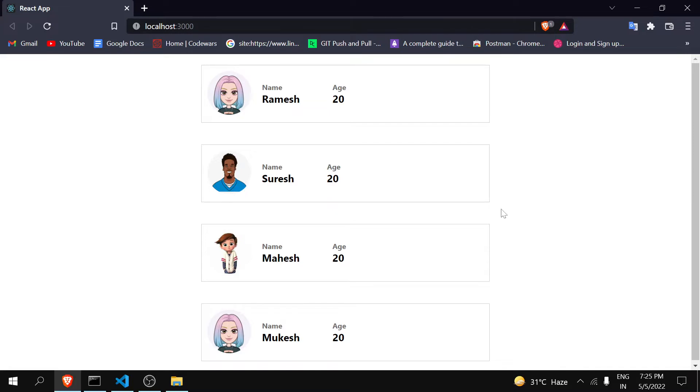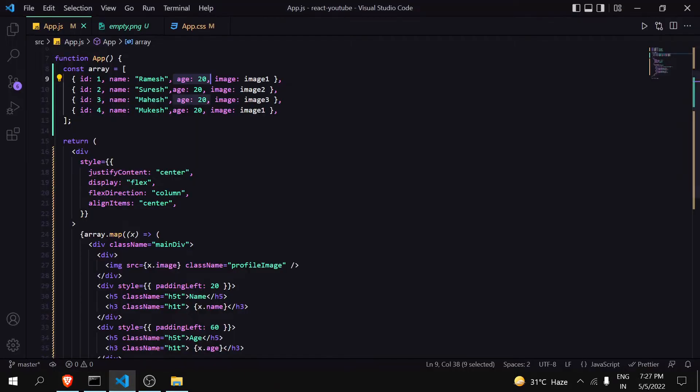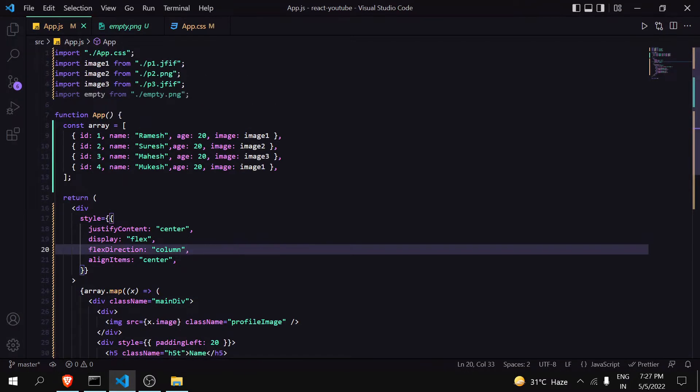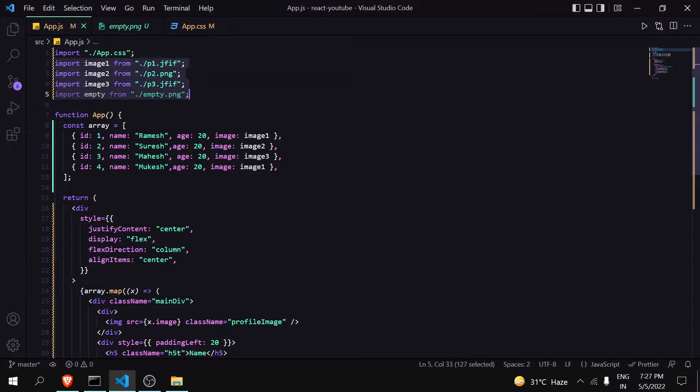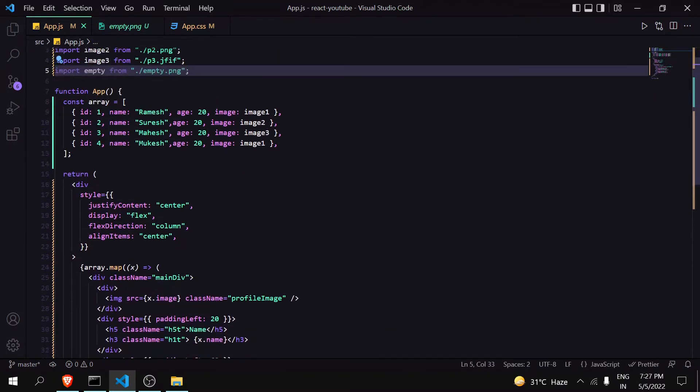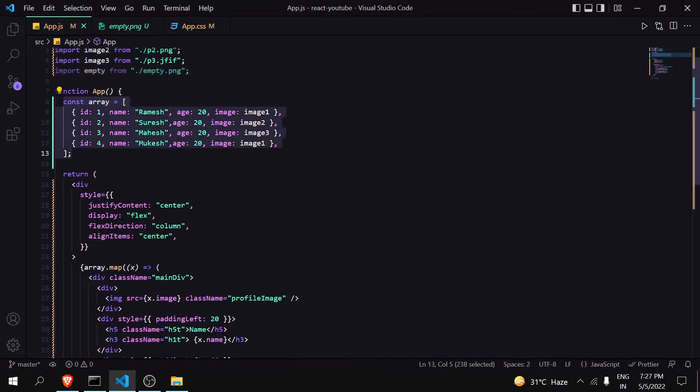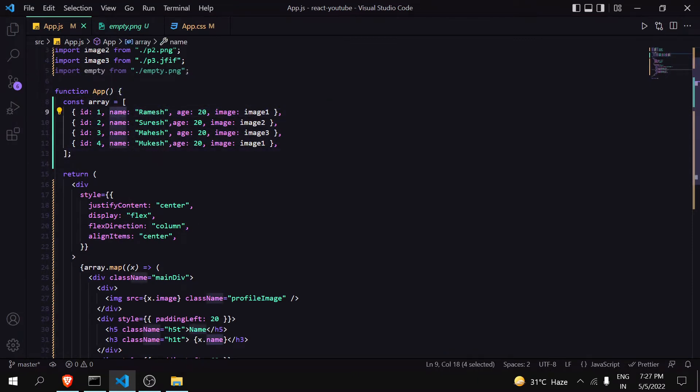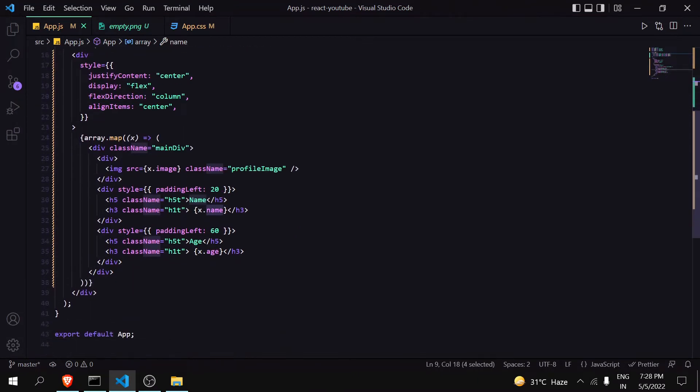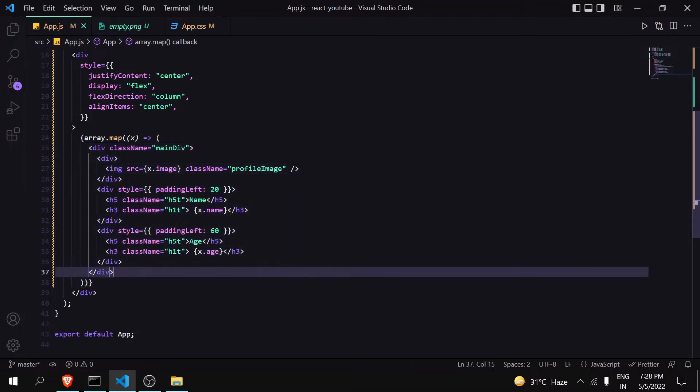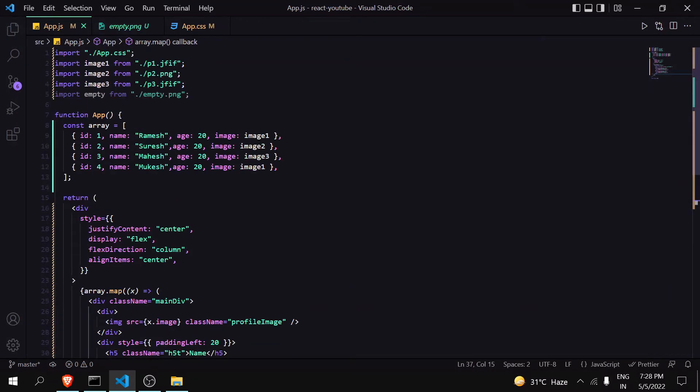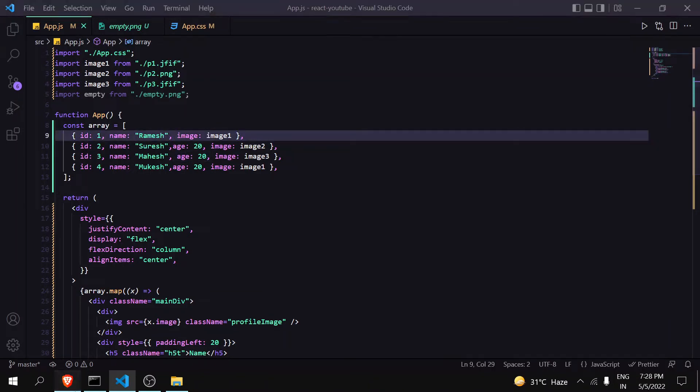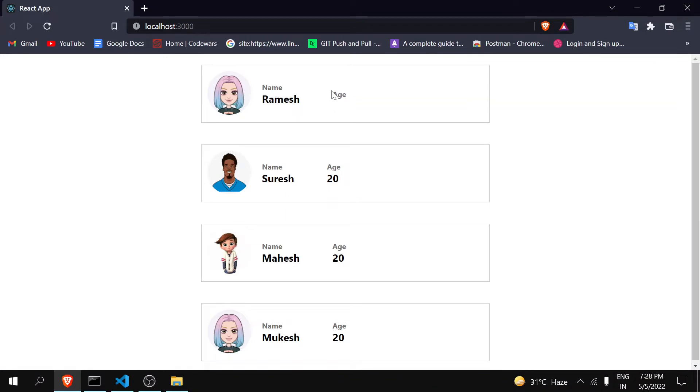So without any delay, let's get started. Okay, let's go to the code. This is the code of the website. I have imported all the images required. Below that there is an array in which there is name, age, and image - this is the structure of the card. Now let's make changes to it and see what happens. Suppose Ramesh has not entered his age. Delete the age and just see what happens.